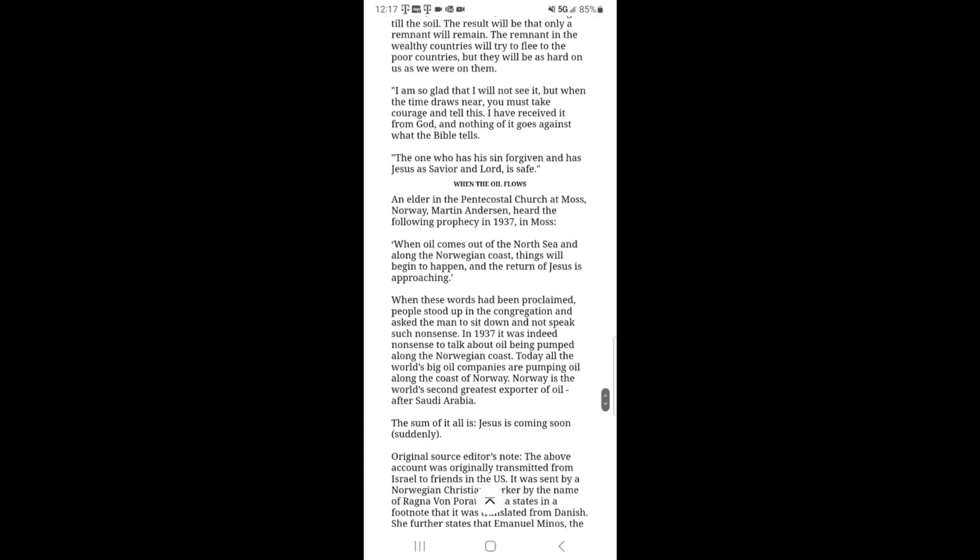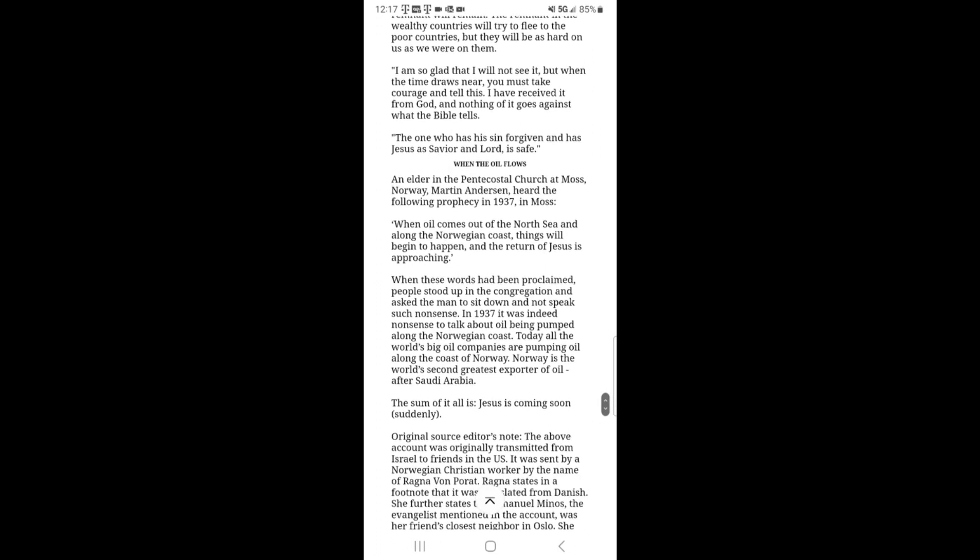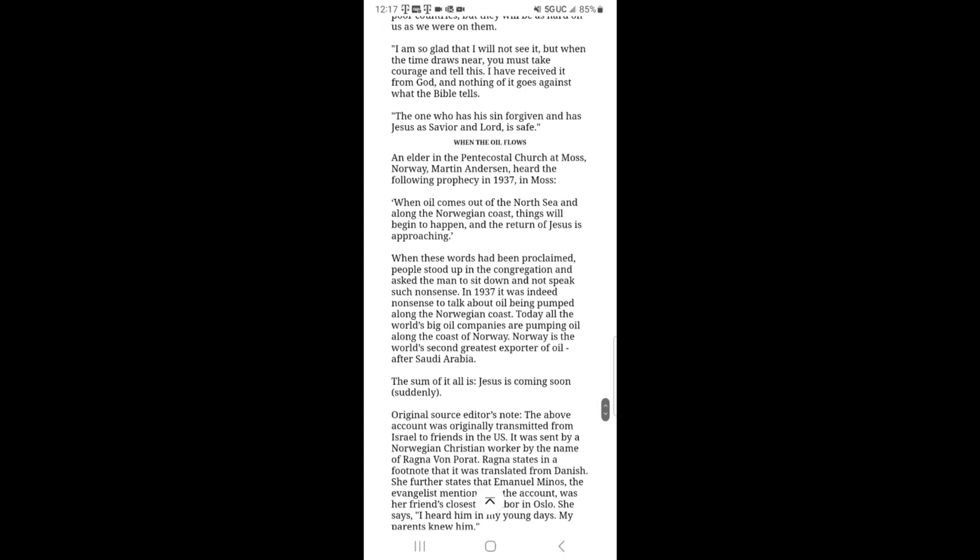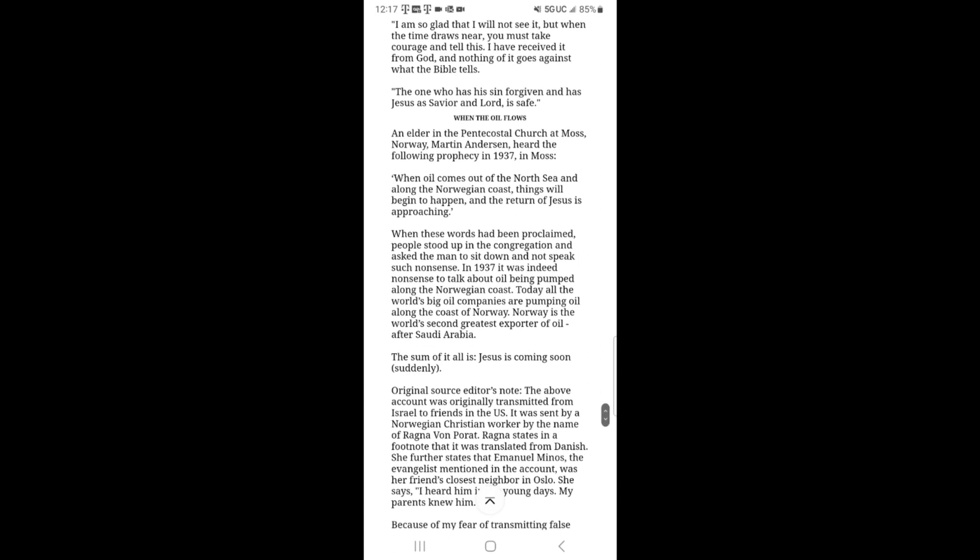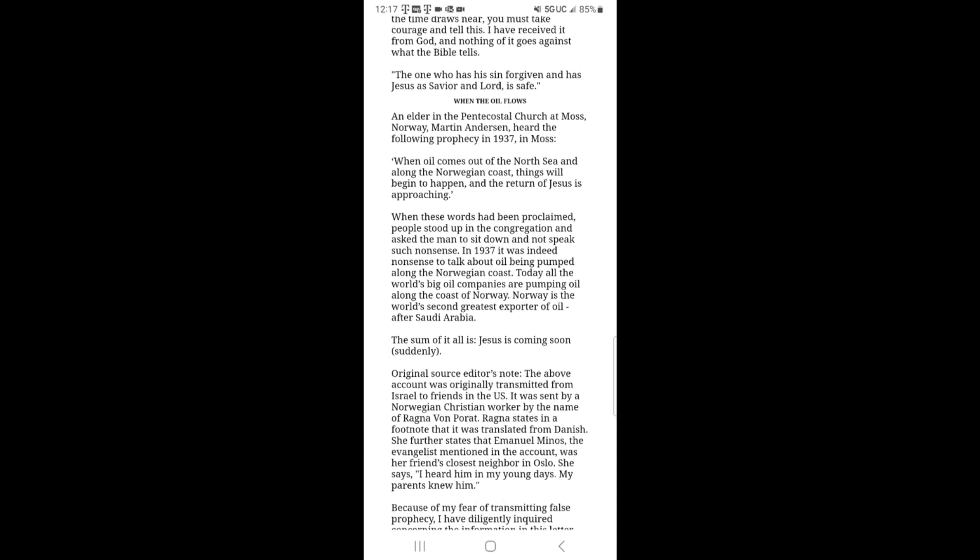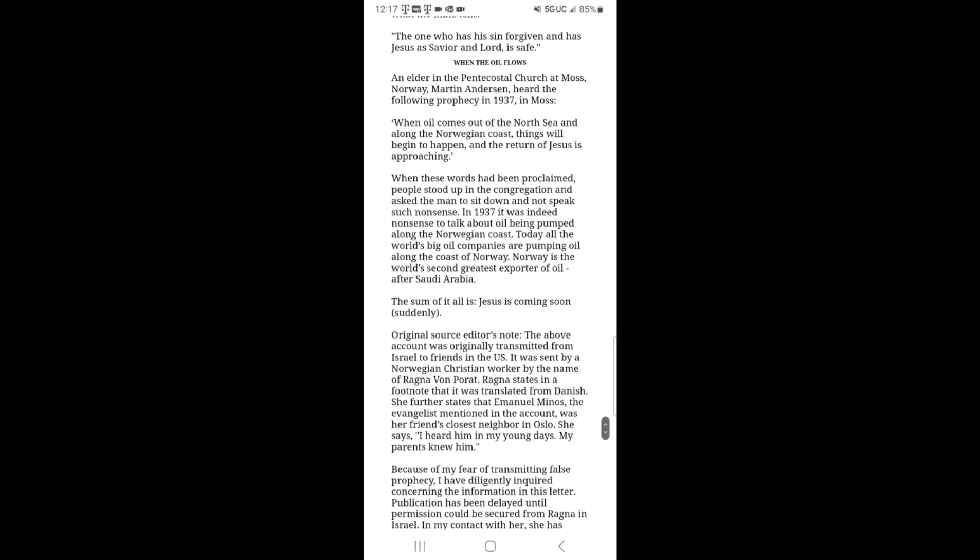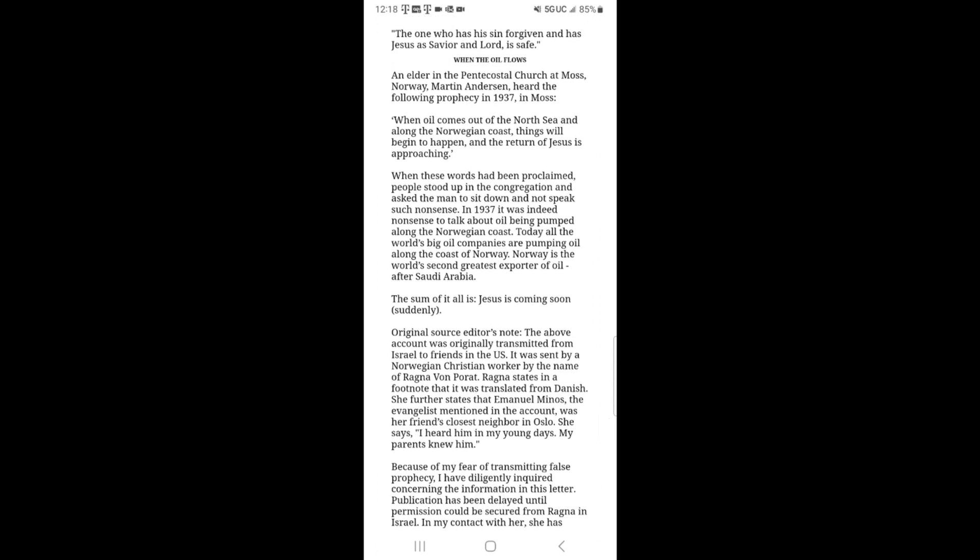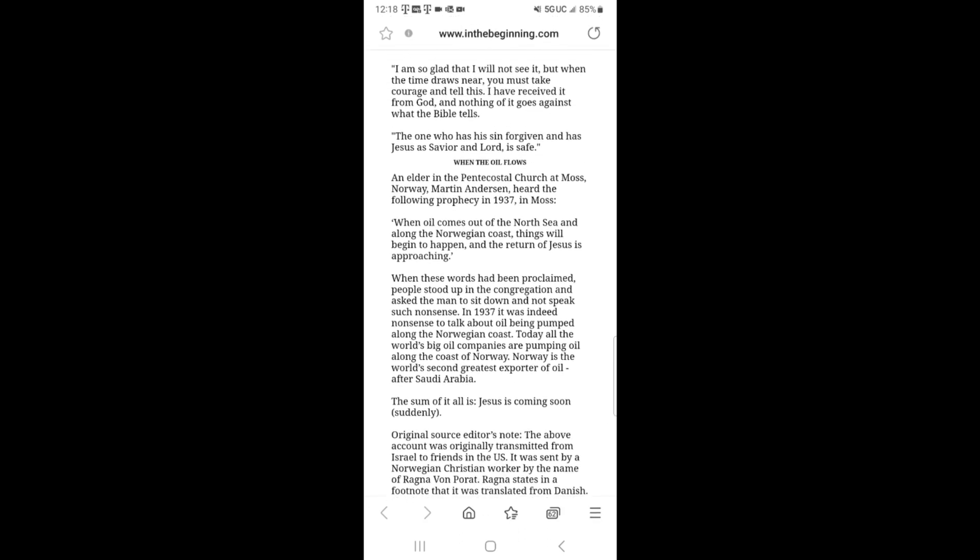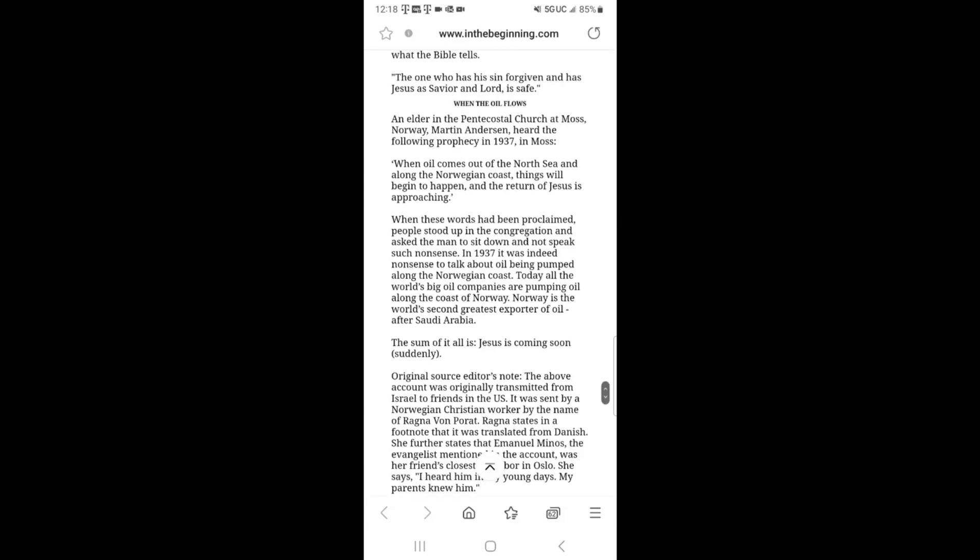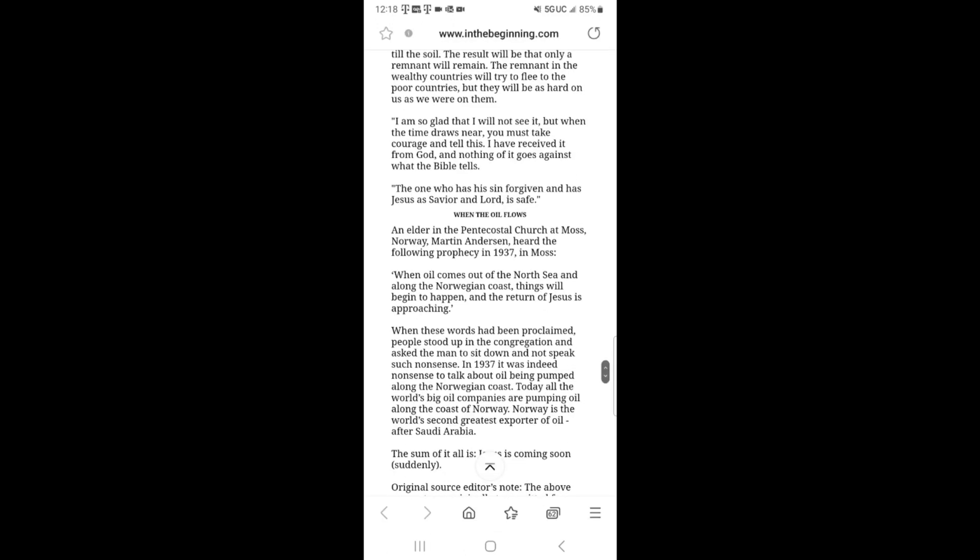And now if you want a second supplement to this, you can read the second part right here. When the oil flows. An elder in the Pentecostal church in Moss, Norway, Martin Anderson, heard the following prophecy in 1937 in Moss. When oil comes out of the North Sea and along the Norwegian coast, things will begin to happen and the return of Jesus is approaching. When these words had been proclaimed, people stood up in the congregation, asked the man to sit down and not speak such nonsense. In 1937, it was indeed nonsense to talk about oil being pumped along the Norwegian coast. Today, all the world's big oil companies are pumping oil along the coast of Norway.